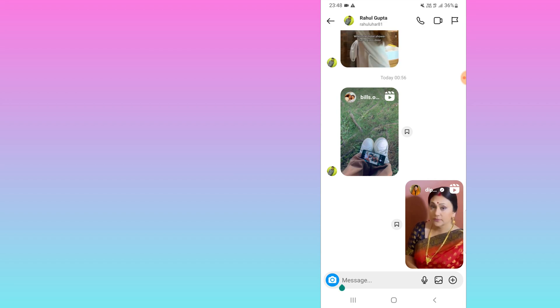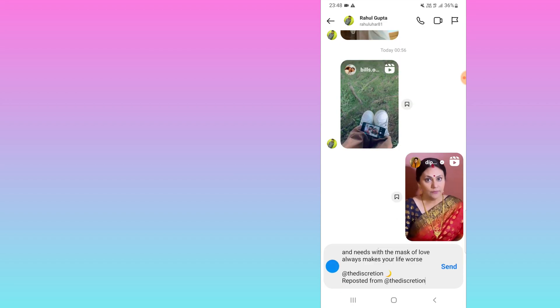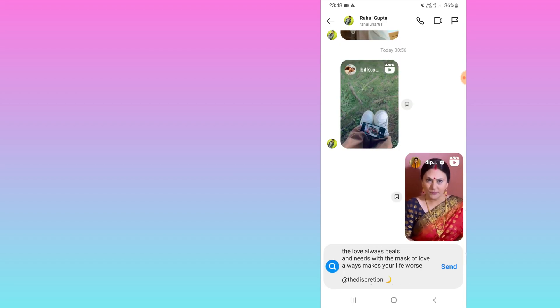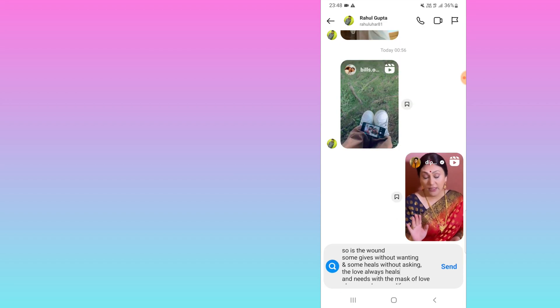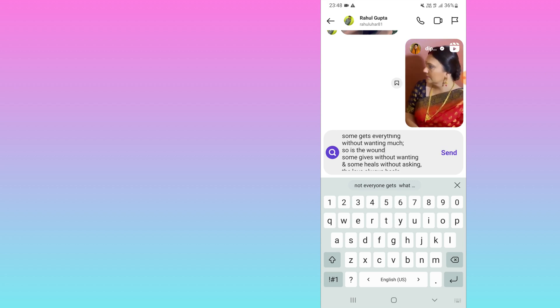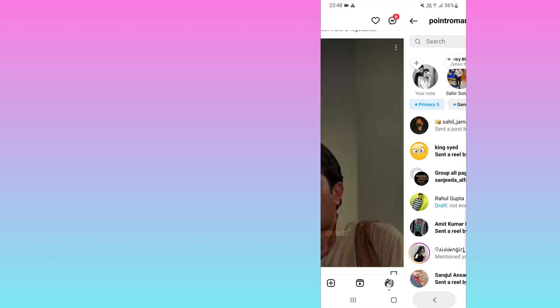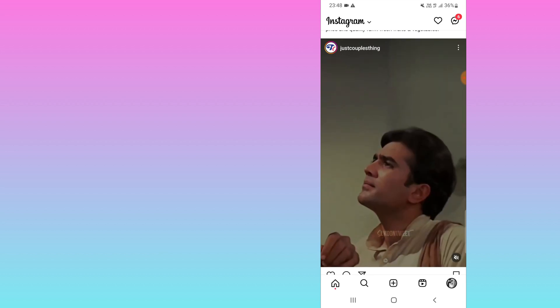I will go and paste it here. You can see that the caption is available. So in this way you can copy a caption in Instagram. I hope you will find this video useful. Thank you.